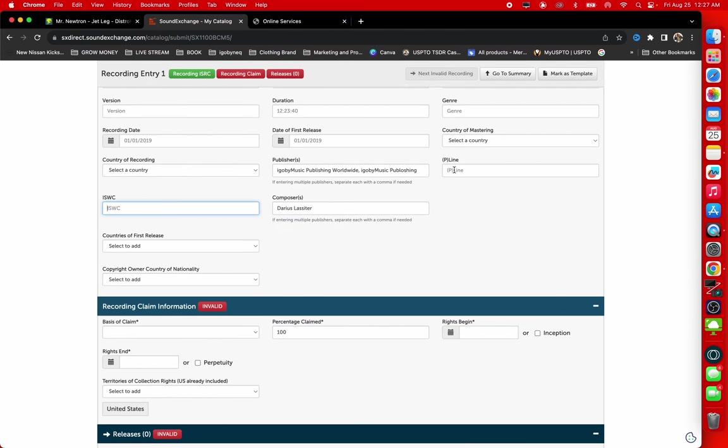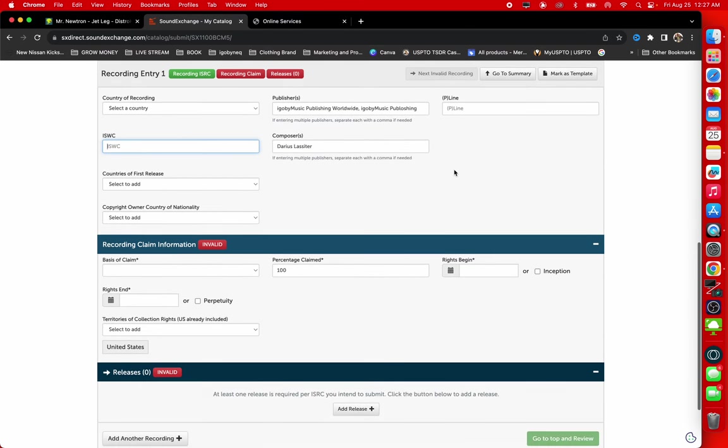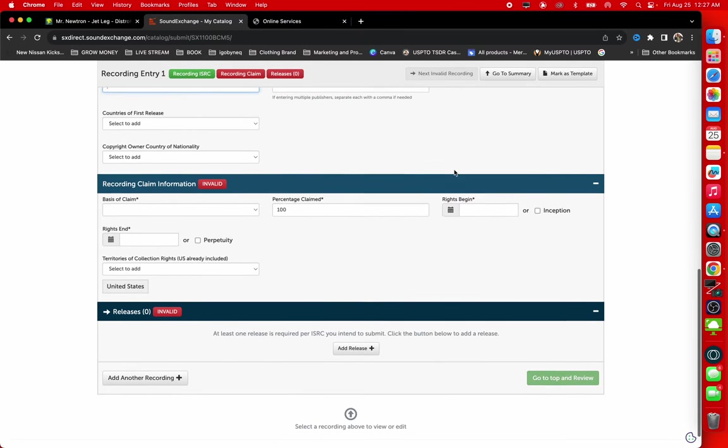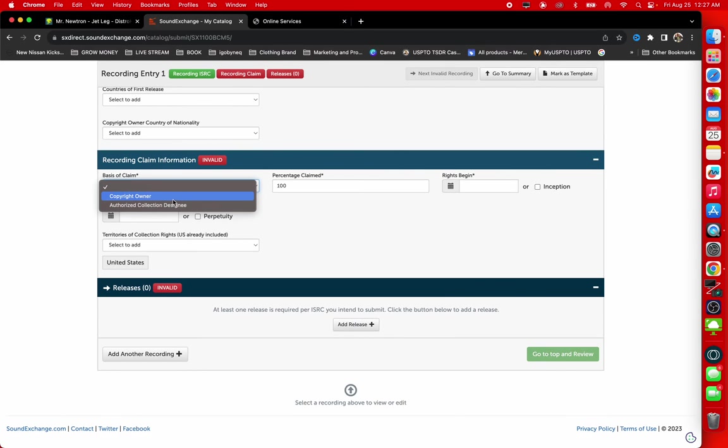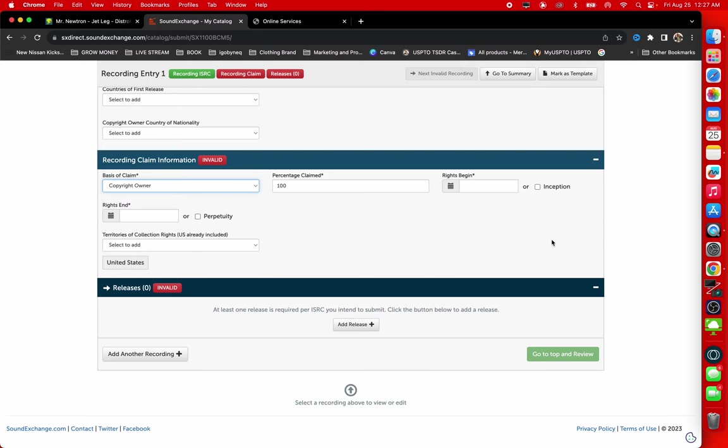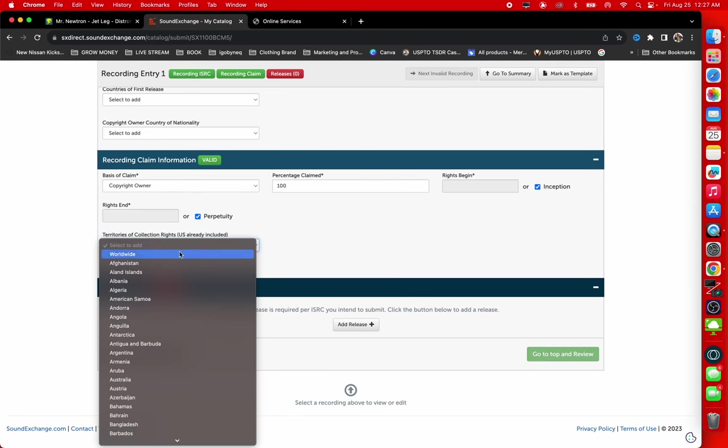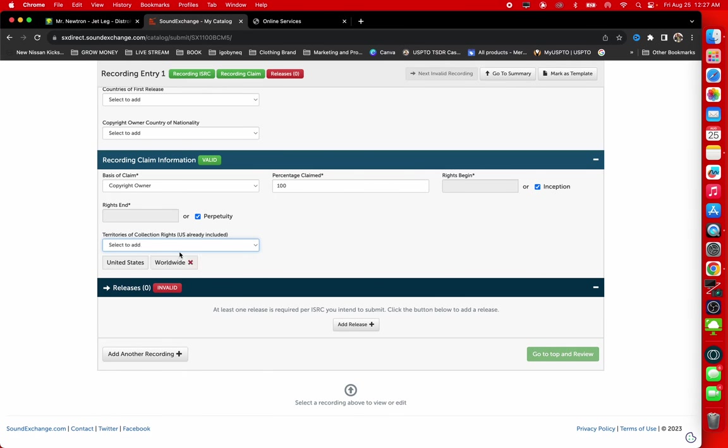And then of course you guys know what the P-Line is. I explained in another video, so if you guys want to watch that video, I'll put that video down in the comment section and you can watch the video on P-Line. So let's go ahead down here to recording information. This is a copyright owner claim. As the copyright owner of this sound recording, I'm going to be copyrighting 100%. I'm going to claim 100% of the song from the inception and perpetuity. And this is also going to be worldwide. Now you guys can see it says valid right there.